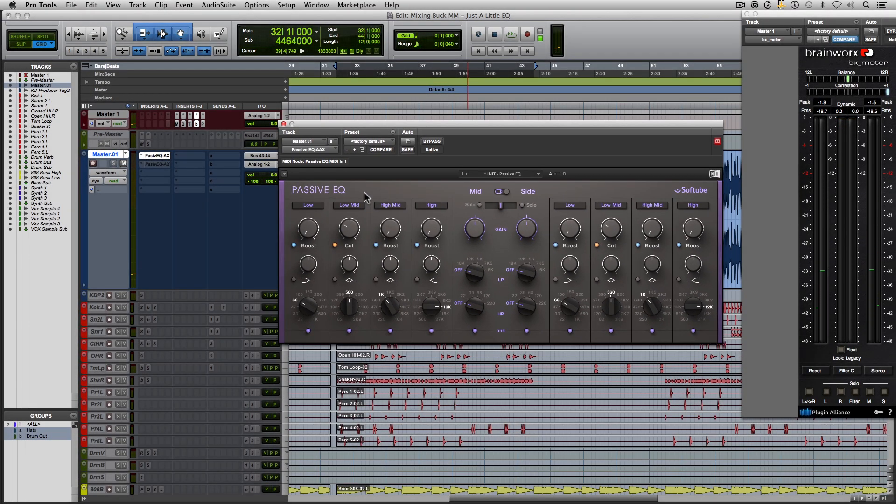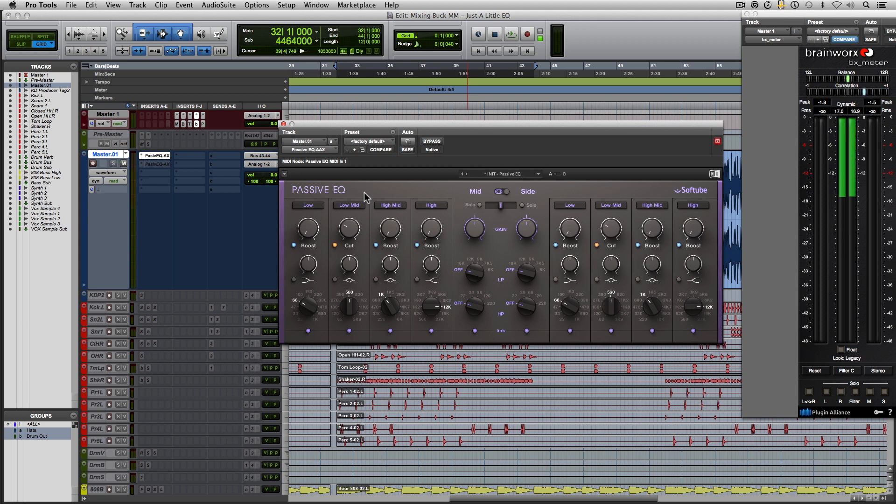All right. I kind of like it there. After making that cut, I could hear the snare pop a little bit more and I felt like the kick was a little tighter. Just, the overall low ends just felt tighter.